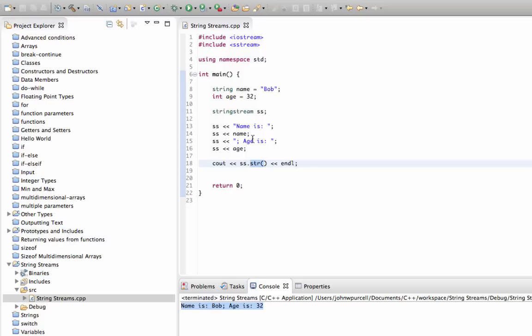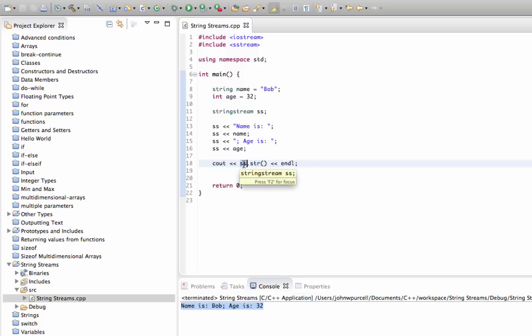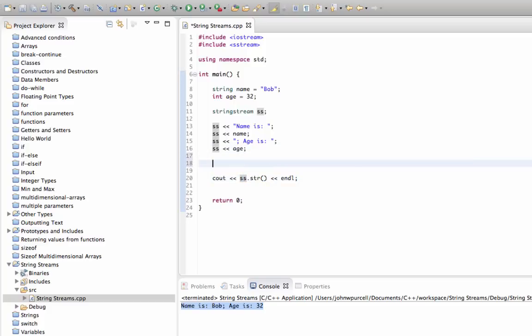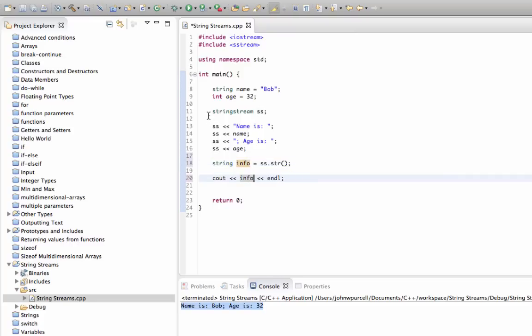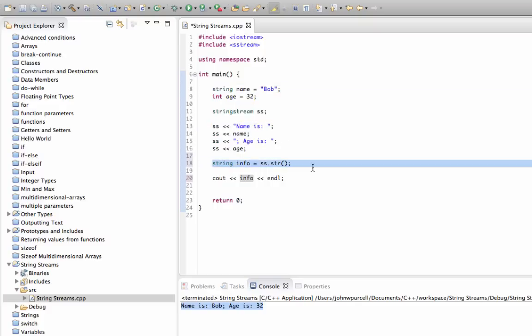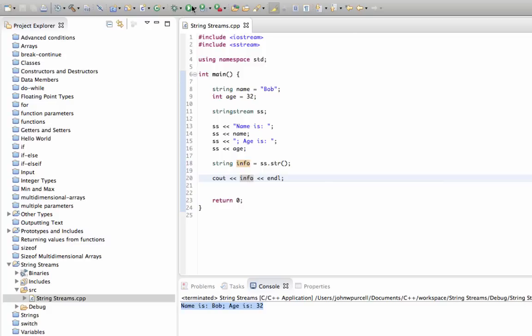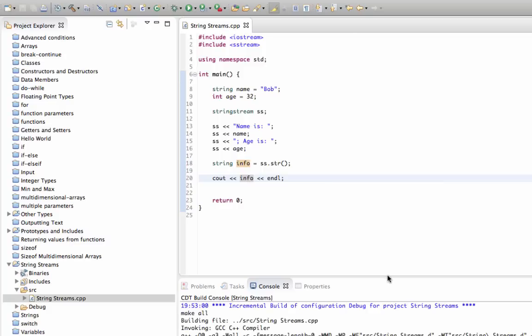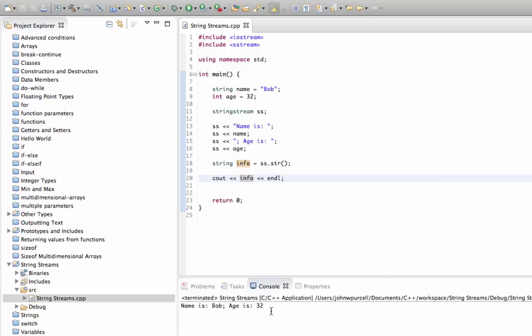So now we could pass this object around, or even we could convert it to a string. Let's say we could say string info equals ss.str, and then we could just put info in our cout. So the object of all of this here was just to get this information in a single string info, and we can then do what we like with it. In this case we're just going to output it down here.